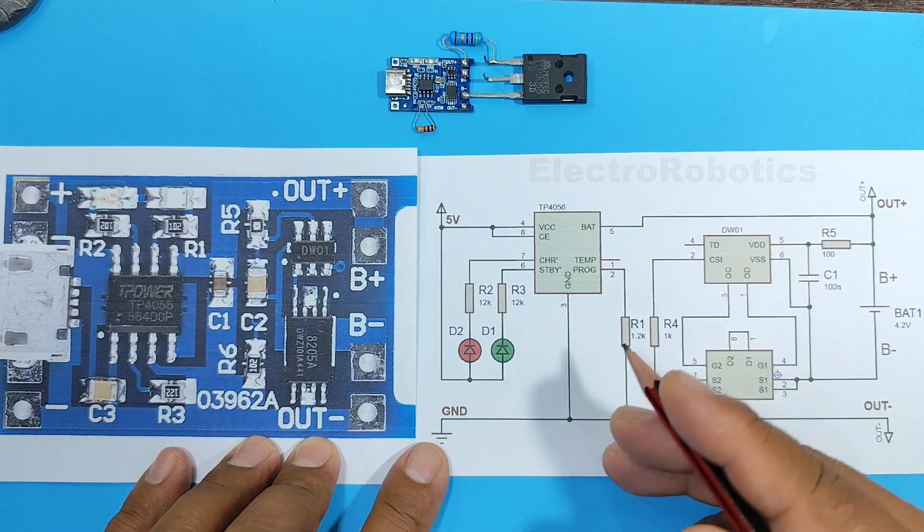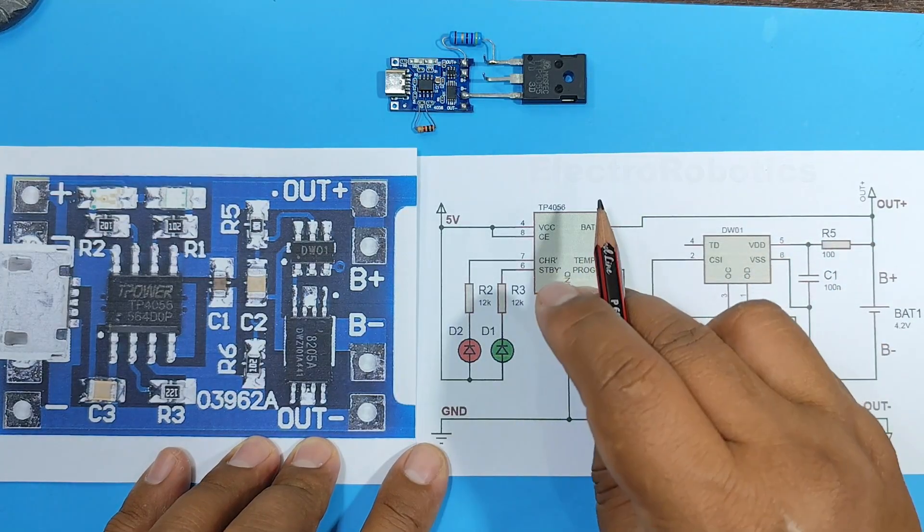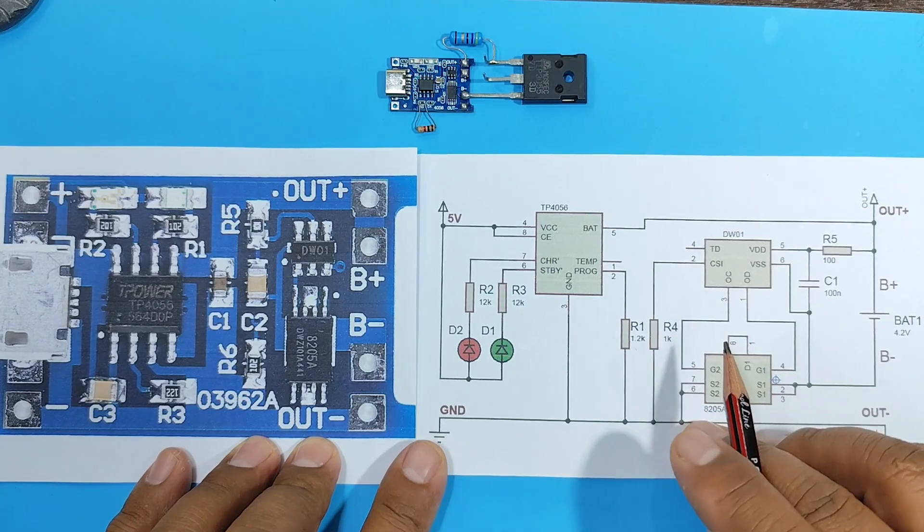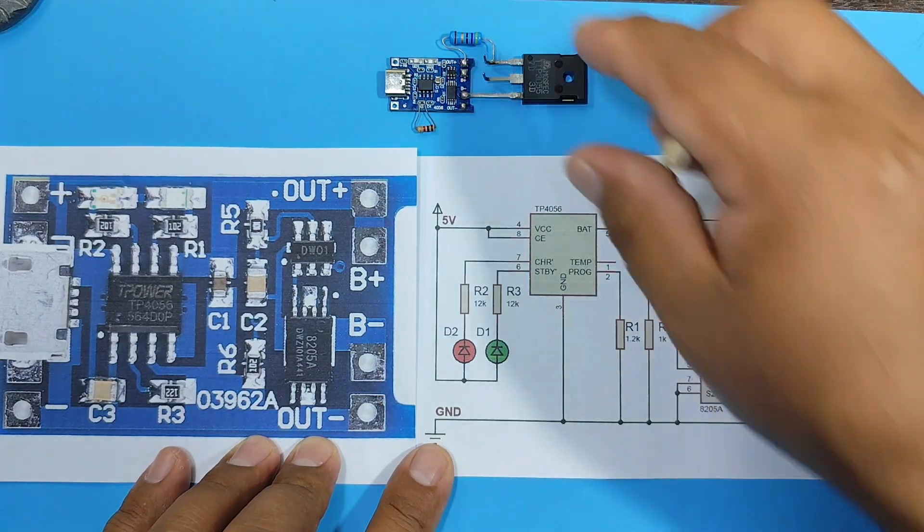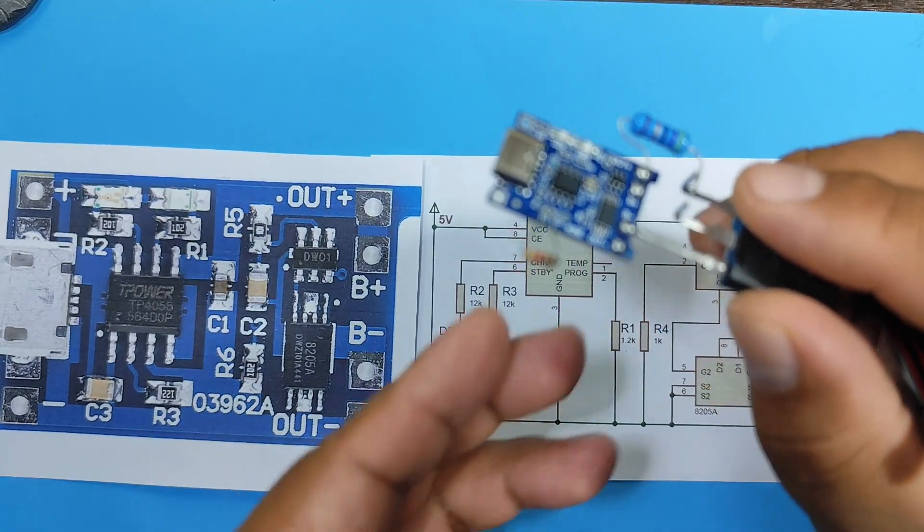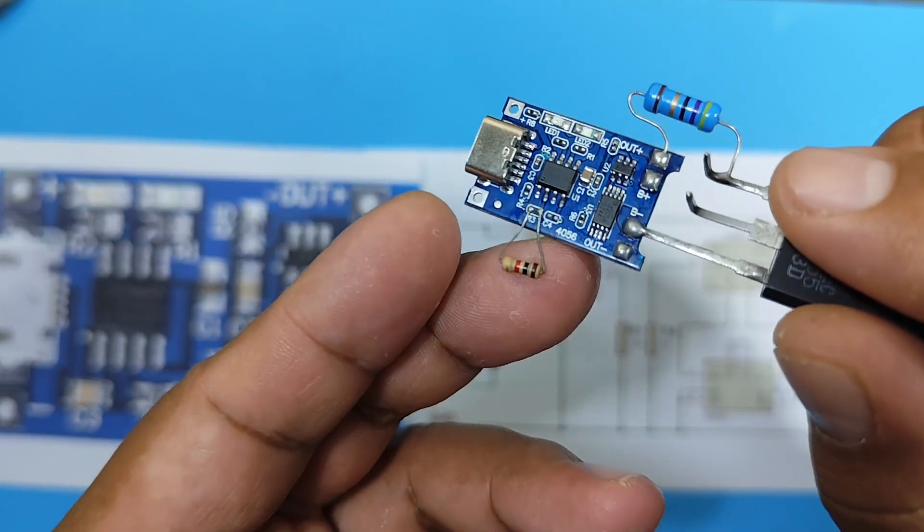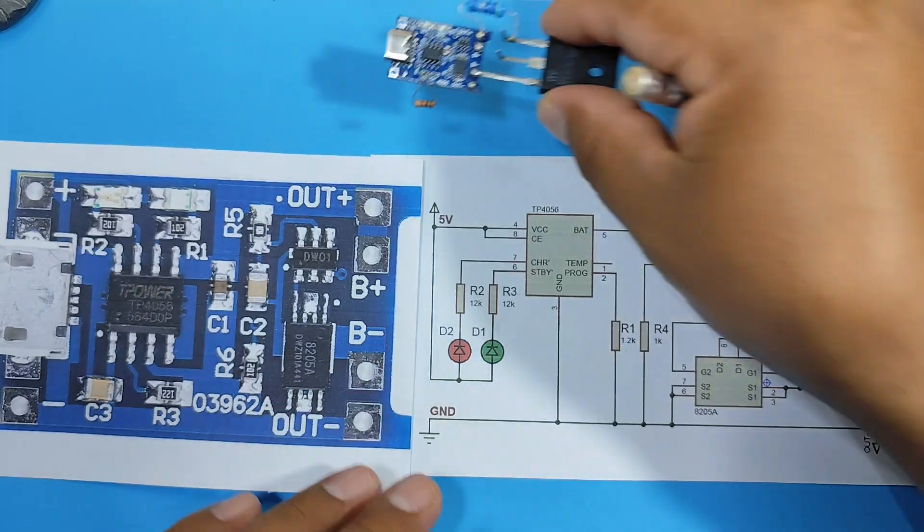So we have a fixed limit for the TP4056. So this 1 kilohm resistor we put in is useless according to its datasheet.